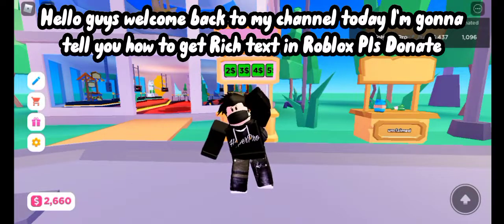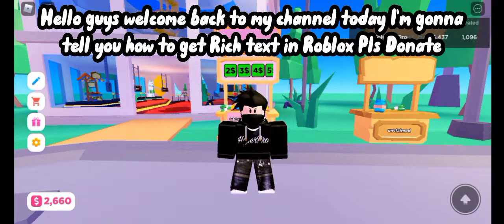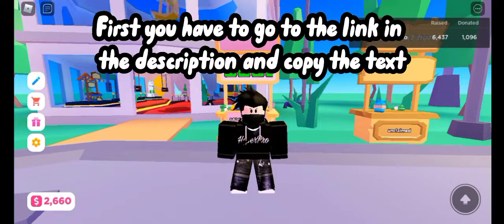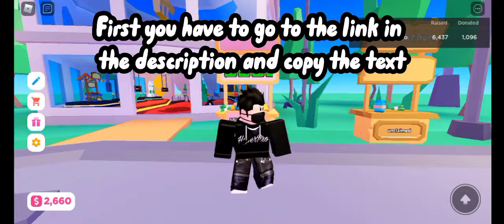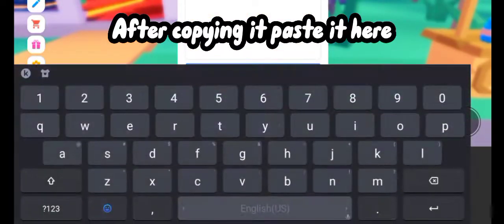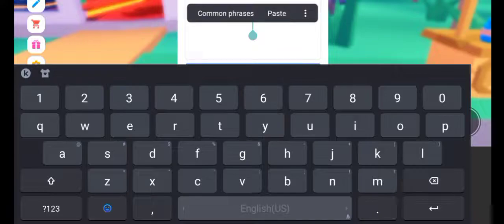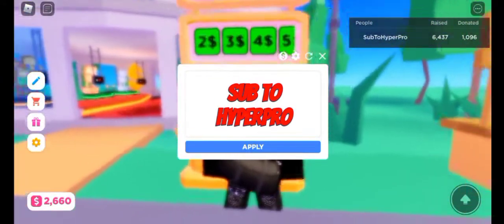Hello guys, welcome back to my channel. Today I'm going to tell you how to get rich text in Roblox. First, you have to go to the link in the description and copy the text. After copying it, paste it here — and there you go.